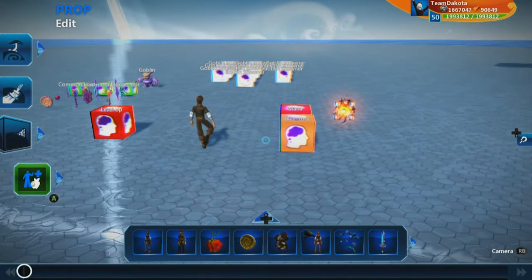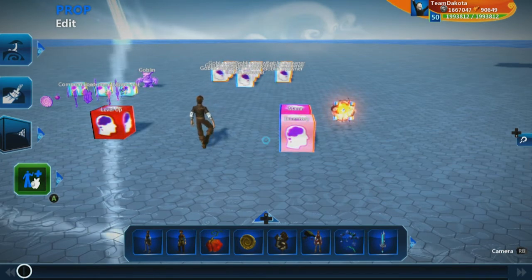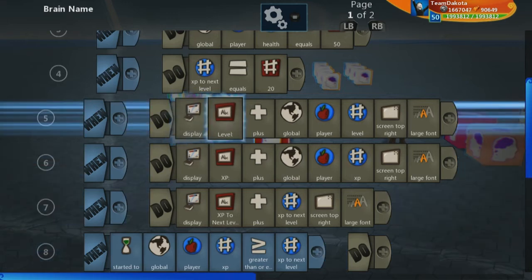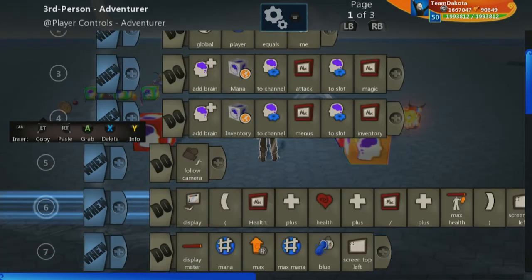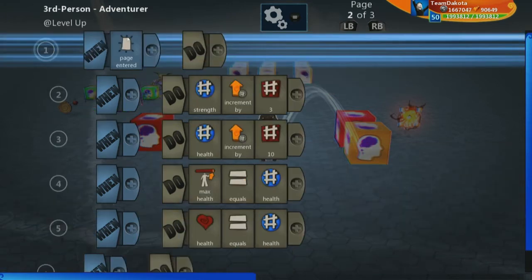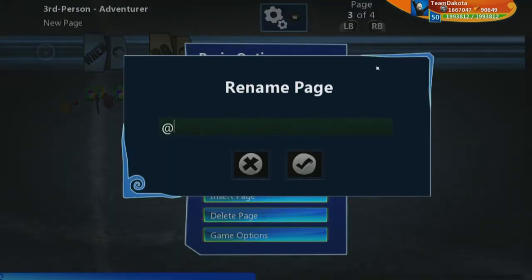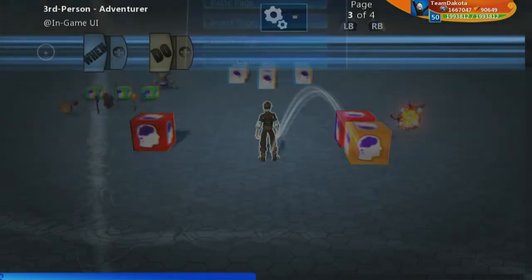Next thing to take care of is getting rid of all of that UI that is showing for the player when they're in the equipment or inventory section. To do that, we need to centralize all of the UI that displays on the character. Right now we have this level up frame showing the current level, current XP, and XP to next level. Our main character is also displaying health and mana. Let's make a new page inside of our main player and call it 'in-game UI' to denote that this is all the UI that won't be showing when you have your menus open.